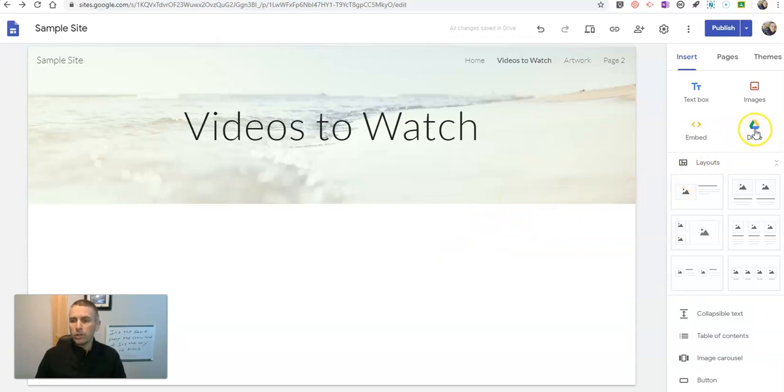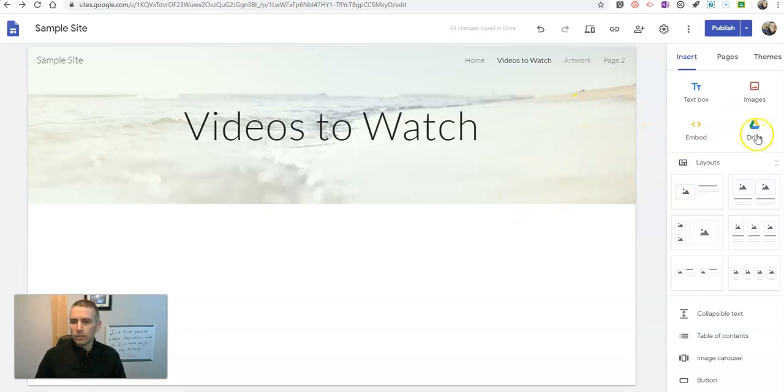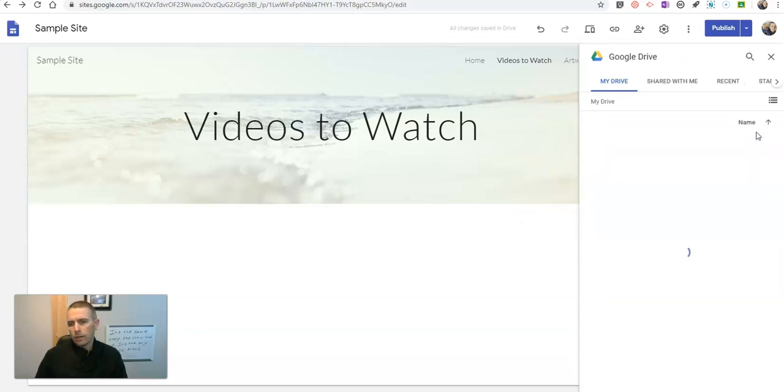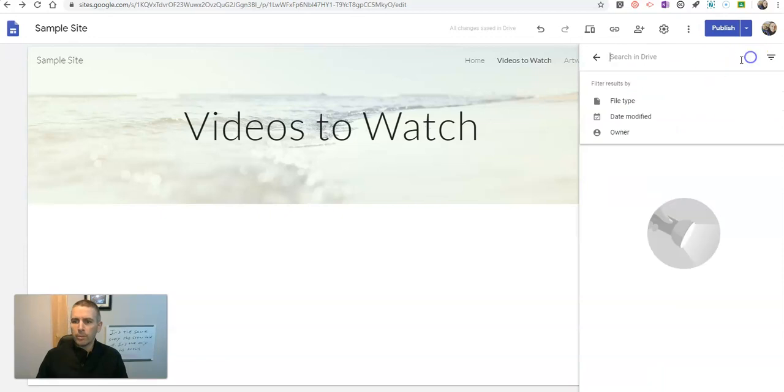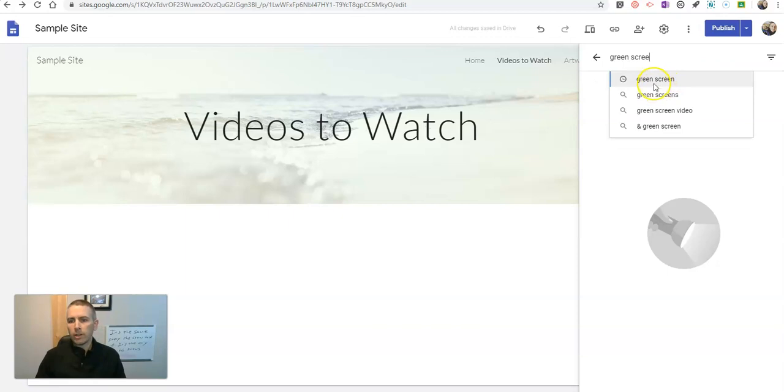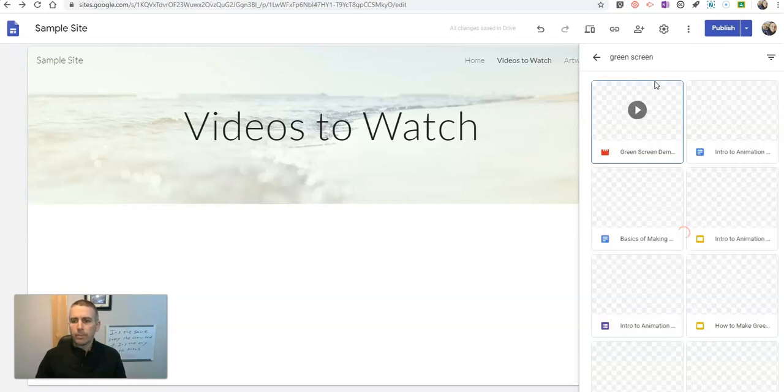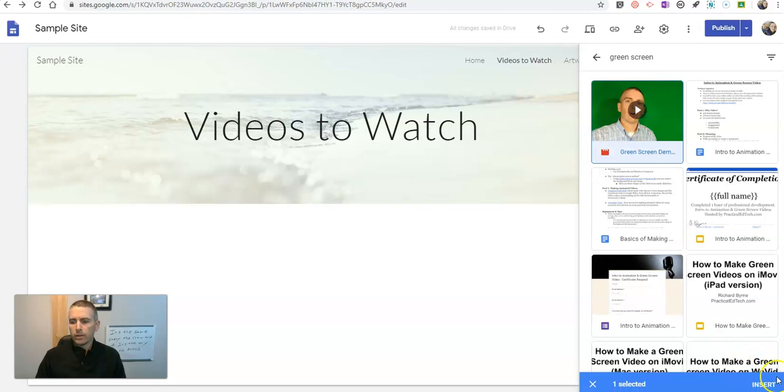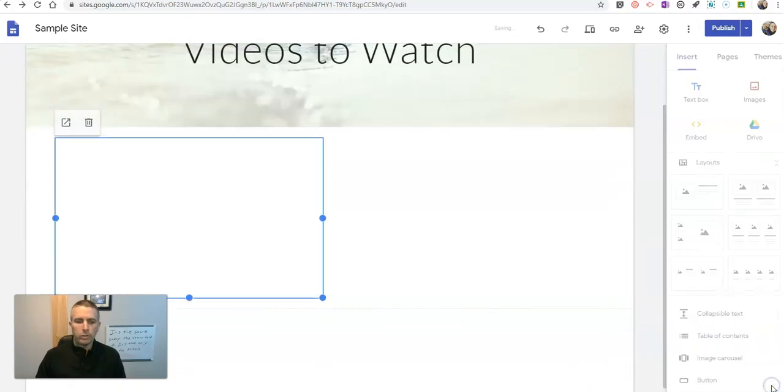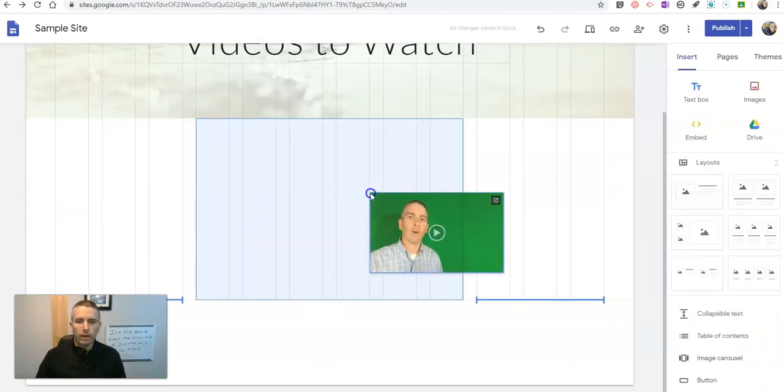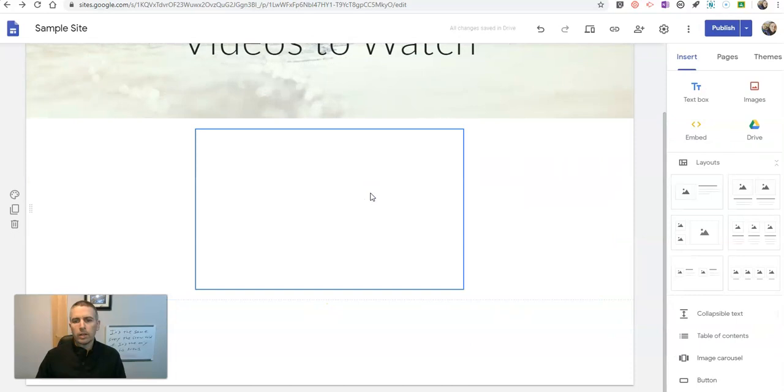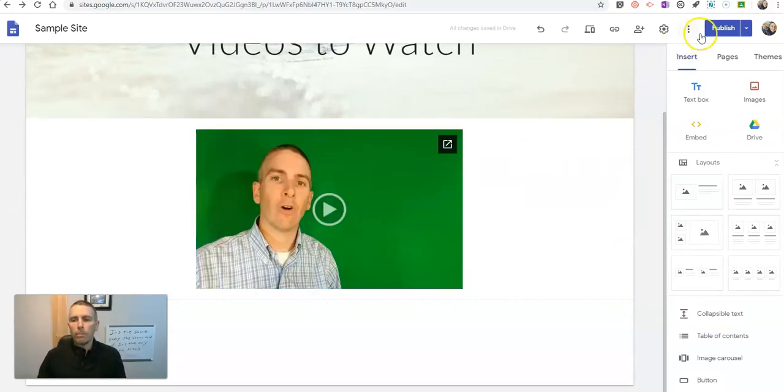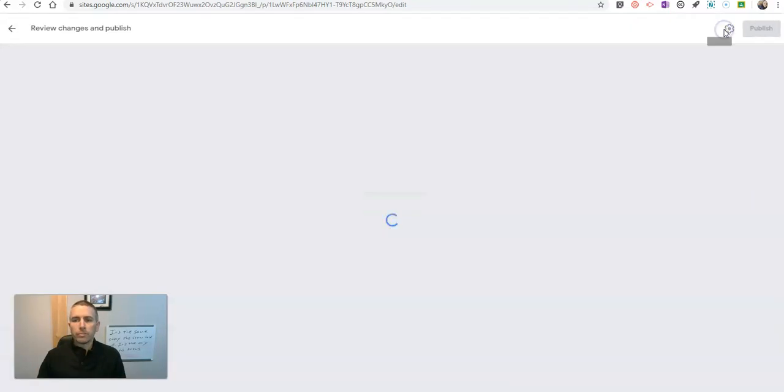So go to your Google Drive to insert a video. Maybe I've got a video stored in here that I want to use, maybe my green screen demo. So I have my green screen demo video, and I'm going to insert it right into my page. And I might move it around just like I would to make my page look pretty.